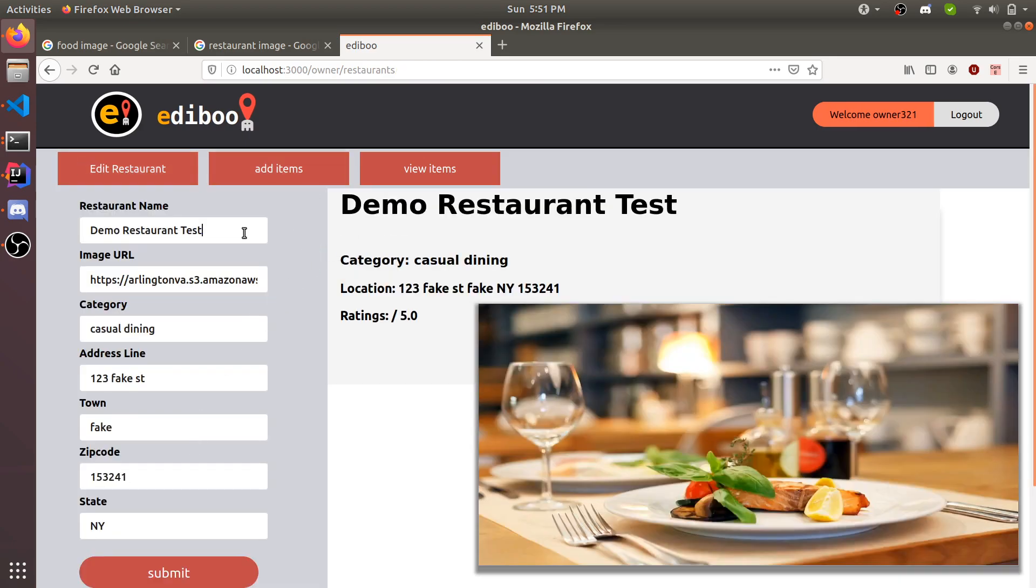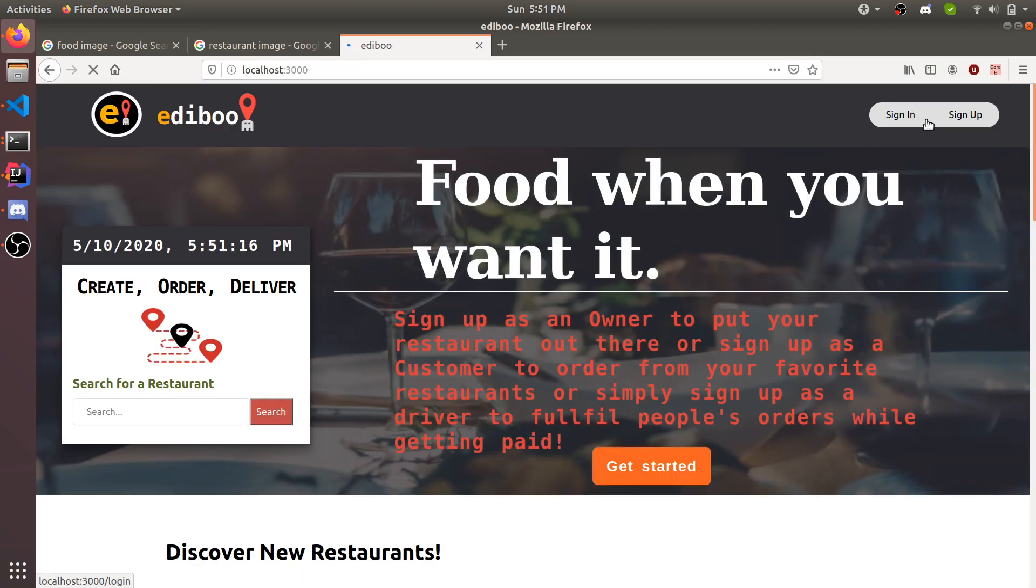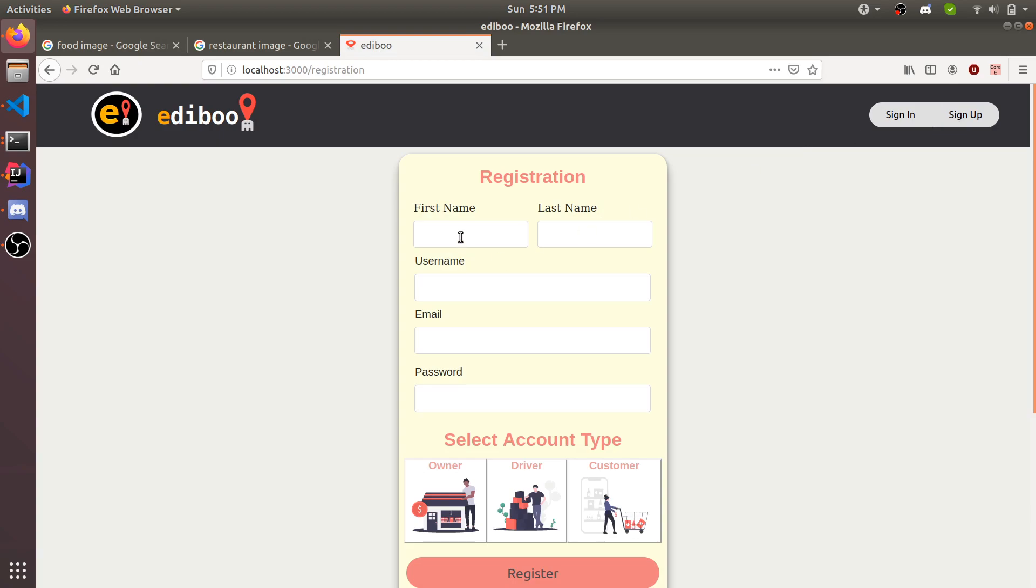Here you can edit your restaurant, change the information on it and stuff like that. We're just going to leave it as it is. Go home. Let's log out, sign up, and now we're going to create a customer account so we can place orders on that restaurant we just created.